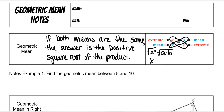I would take the square root to get x by itself. So that's what I mean by: if both those means are the same, then the answer is going to be the positive square root of the product of the extremes.